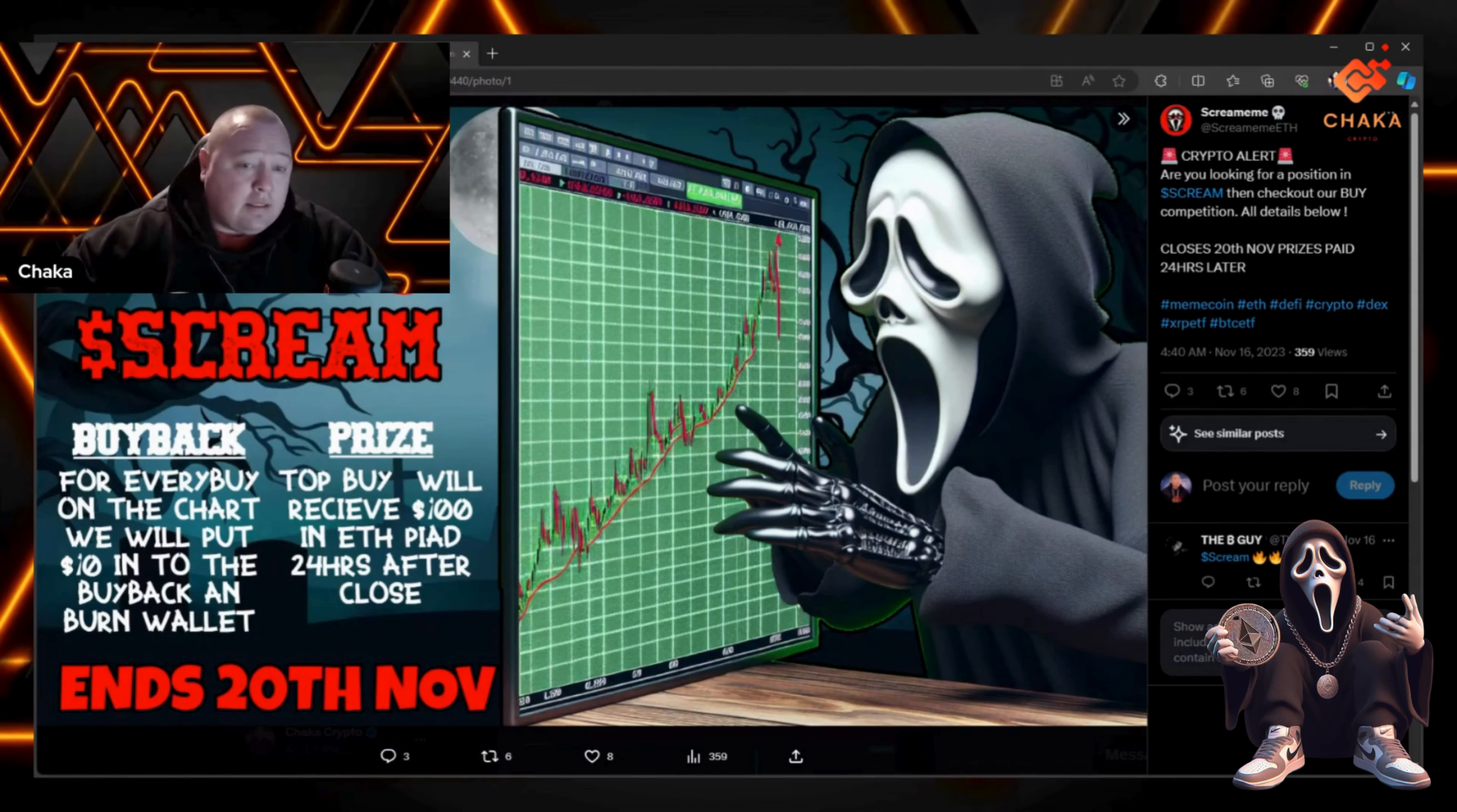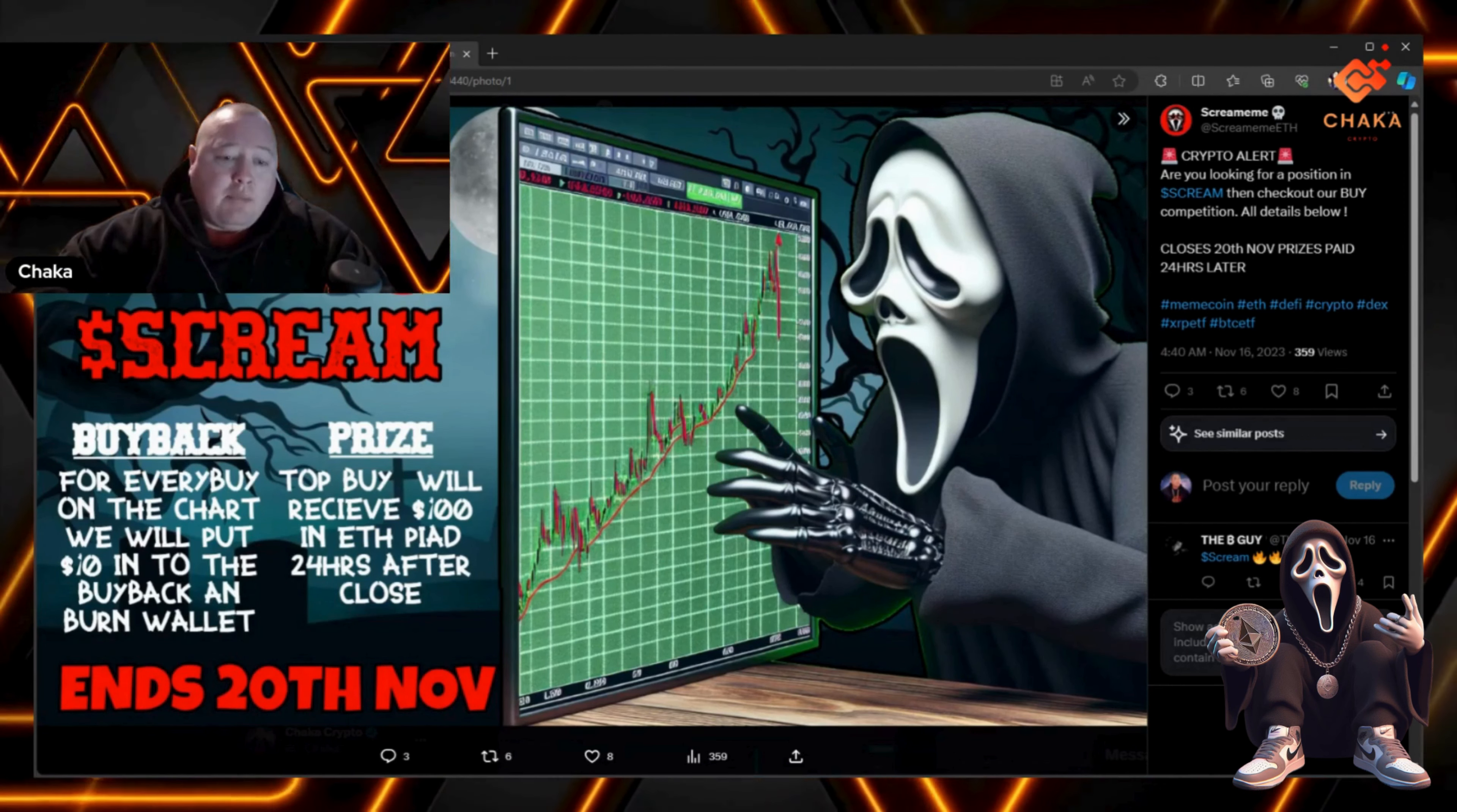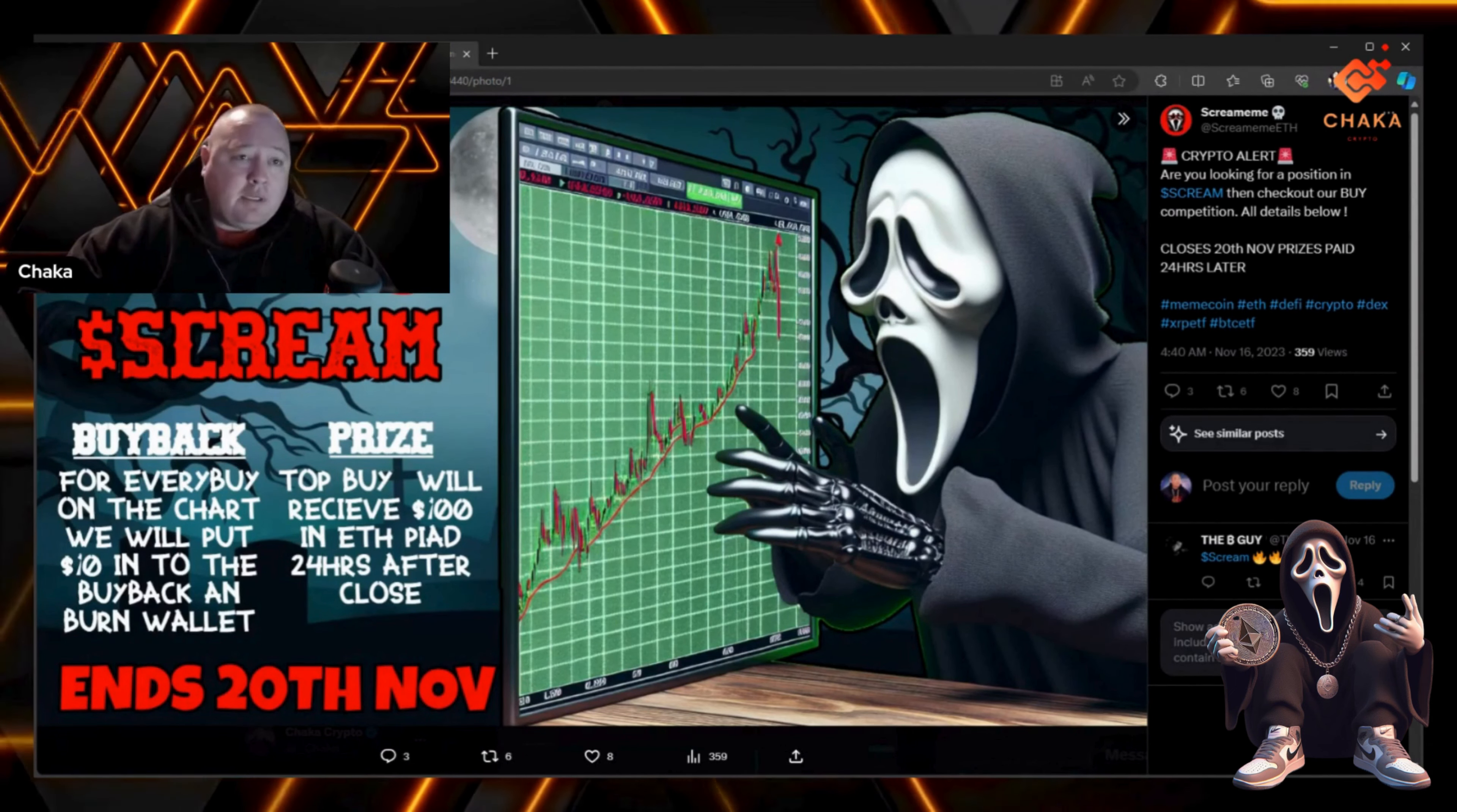The prize is the top buy will receive $100 in ETH paid 24 hours after close, and it ends November 20th. If you're interested in the buyback competition...